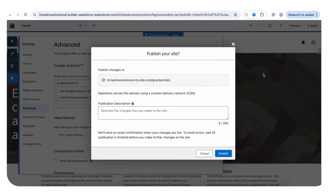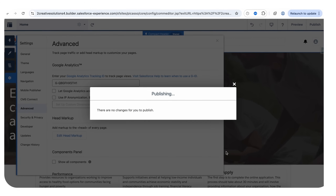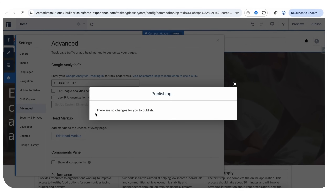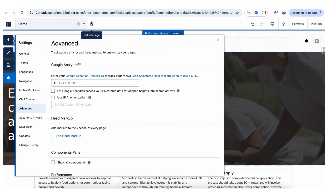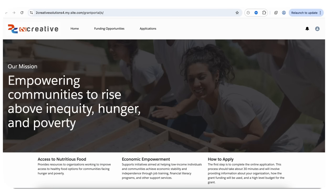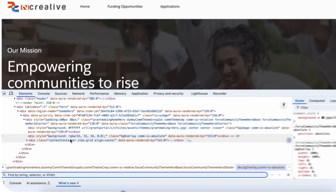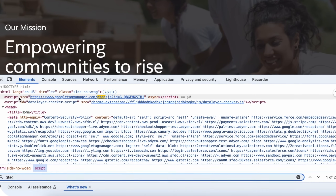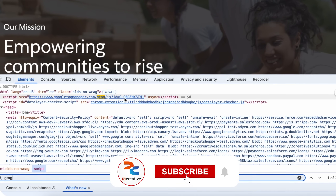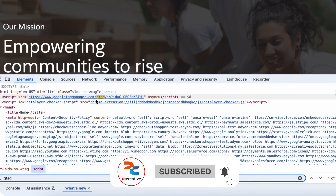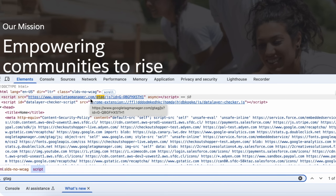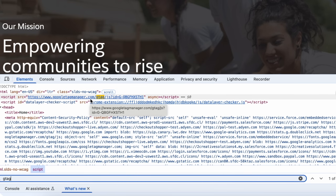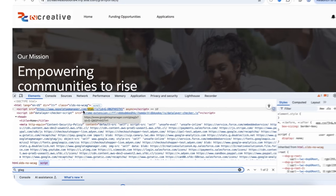Click on Publish. I already published this site, so right now it's showing that there are no changes for you to publish. Let's open our site. This is our site, and when we go to Inspect and search for 'gtag,' here you can see that the script is automatically added in our document. This is the measurement ID. So this script is automatically added in all the pages of our Experience Site. Your Experience Site is now successfully integrated with Google Analytics, and tracking has started.